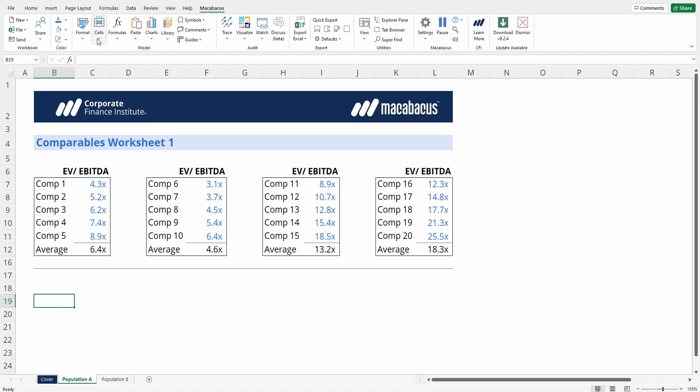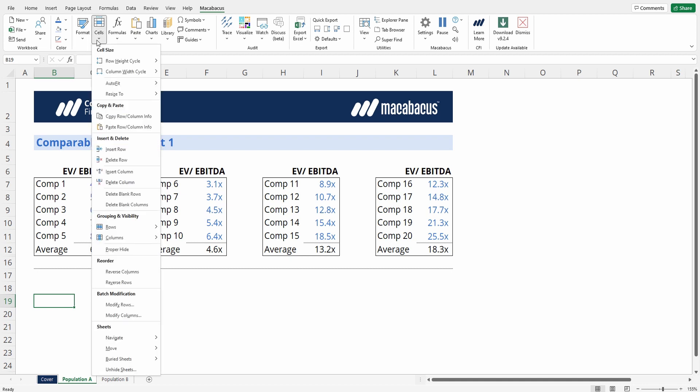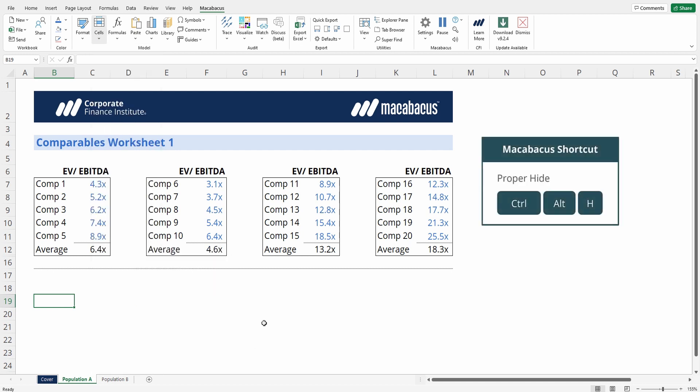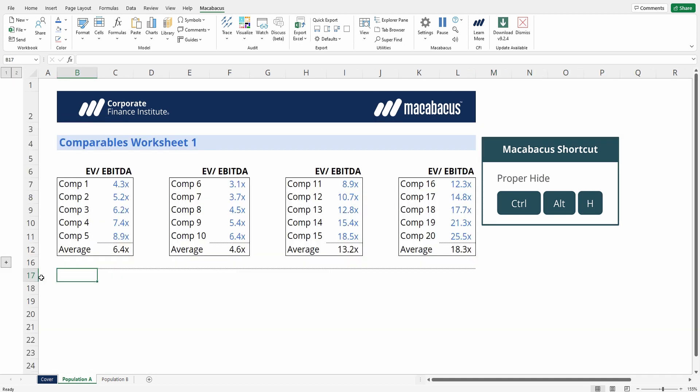All we have to do is go up to cells, then press proper hide, or we could use the keyboard shortcut, which is right here over to the right, Control-Alt-H,